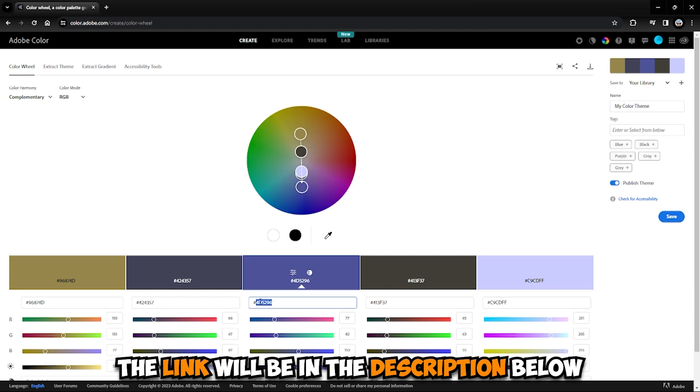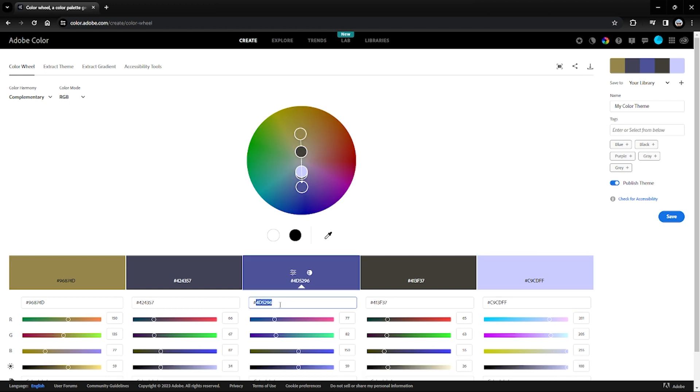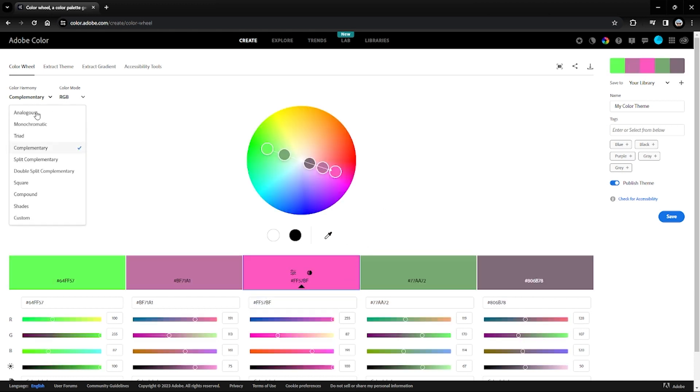you double click on this, highlight all of this, and press Control+V, then Enter. Now if you go to Complementary underneath Color Harmony, boom, color palette.